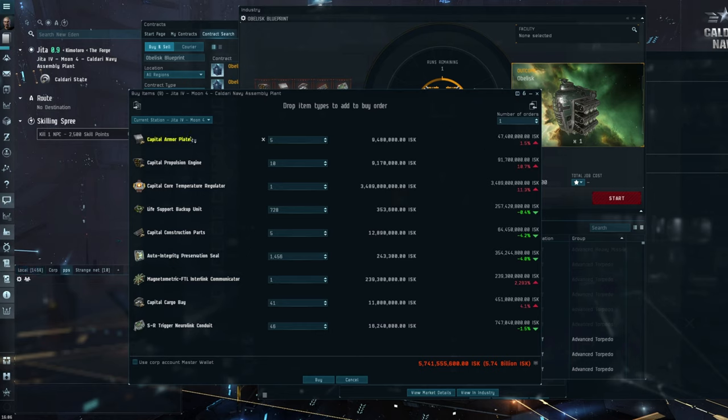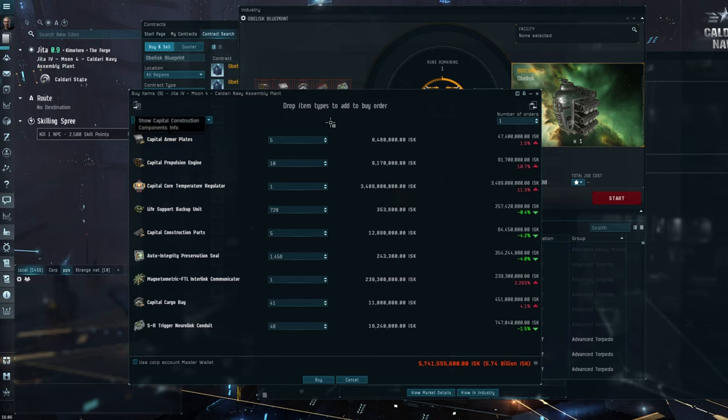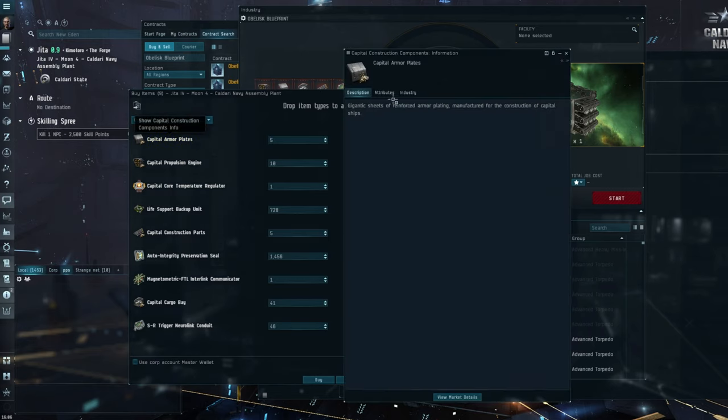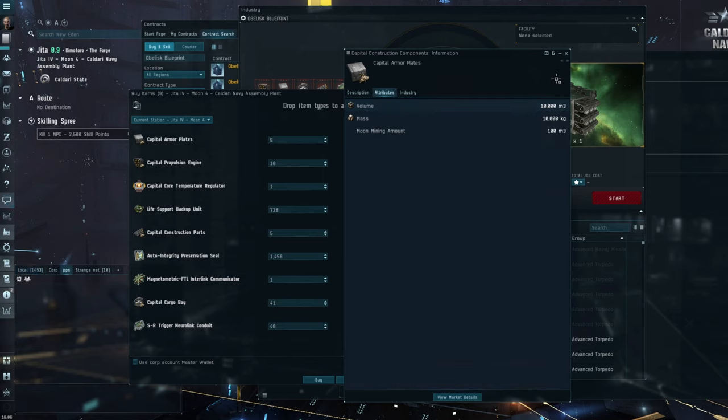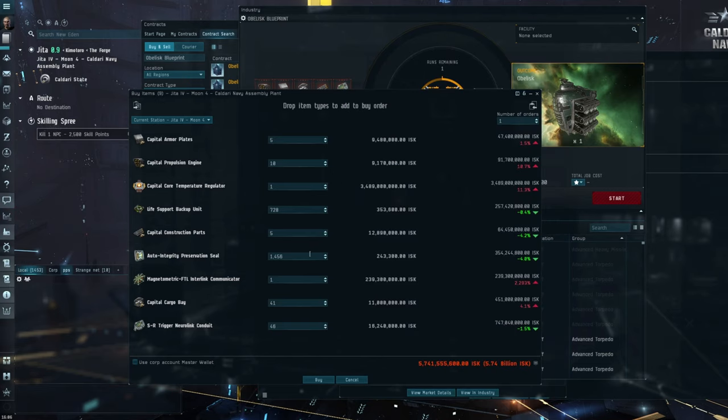And that's because a lot of people build them on site, because transporting capital components are quite large and getting them into any kind of ship in mass is pretty awkward as you see. Volume is 10,000 M3.